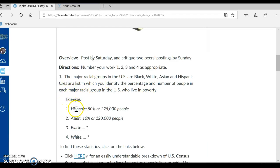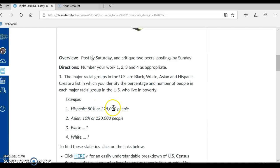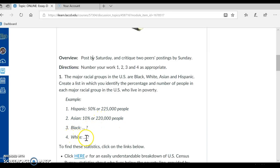So this is what I want to see, as in this example. For example, Number 1: Hispanic — 50% or 225,000 people. I want the percentage and I want the number. Asian — 10% or 220,000 people. The same for Black and the same for White. Let me tell you that these statistics here are not accurate — these are just examples.